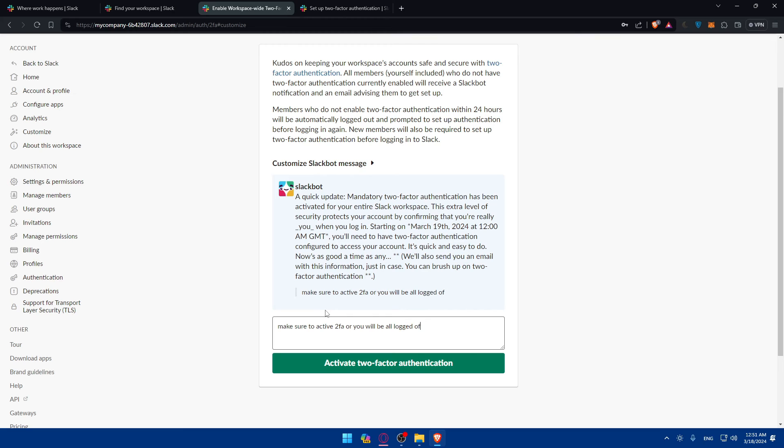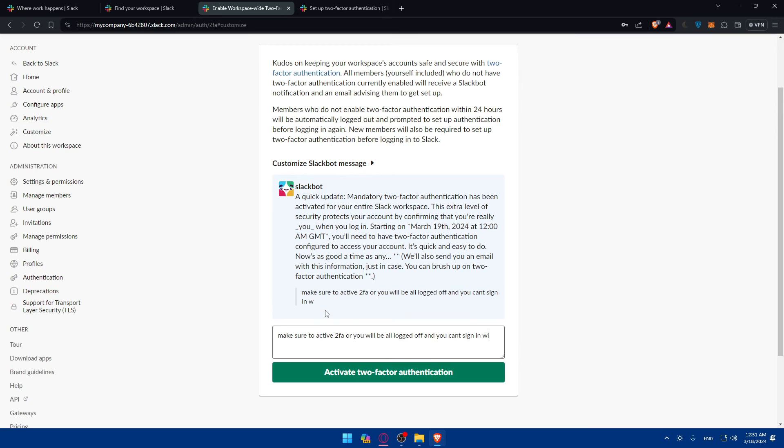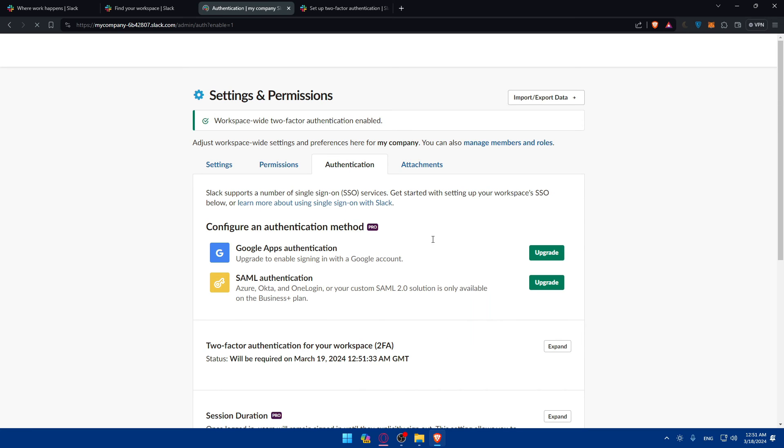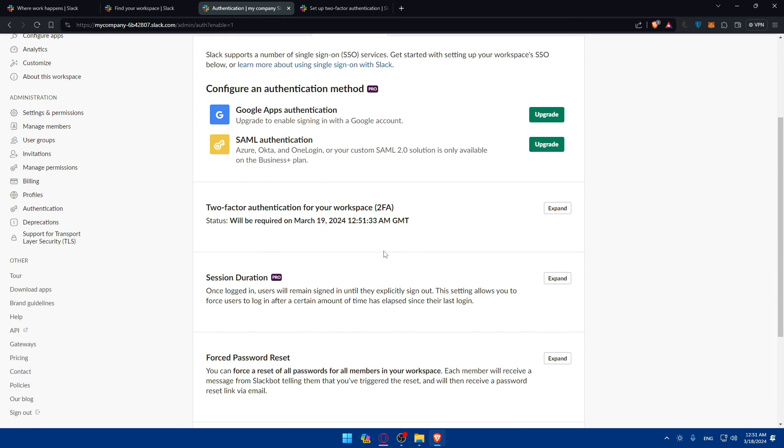Logged off and you can't sign in without this as an example. So as simple as that, you can write that message, click on activate and it will be activated and nobody will be able to log into their account without the 2FA including you.